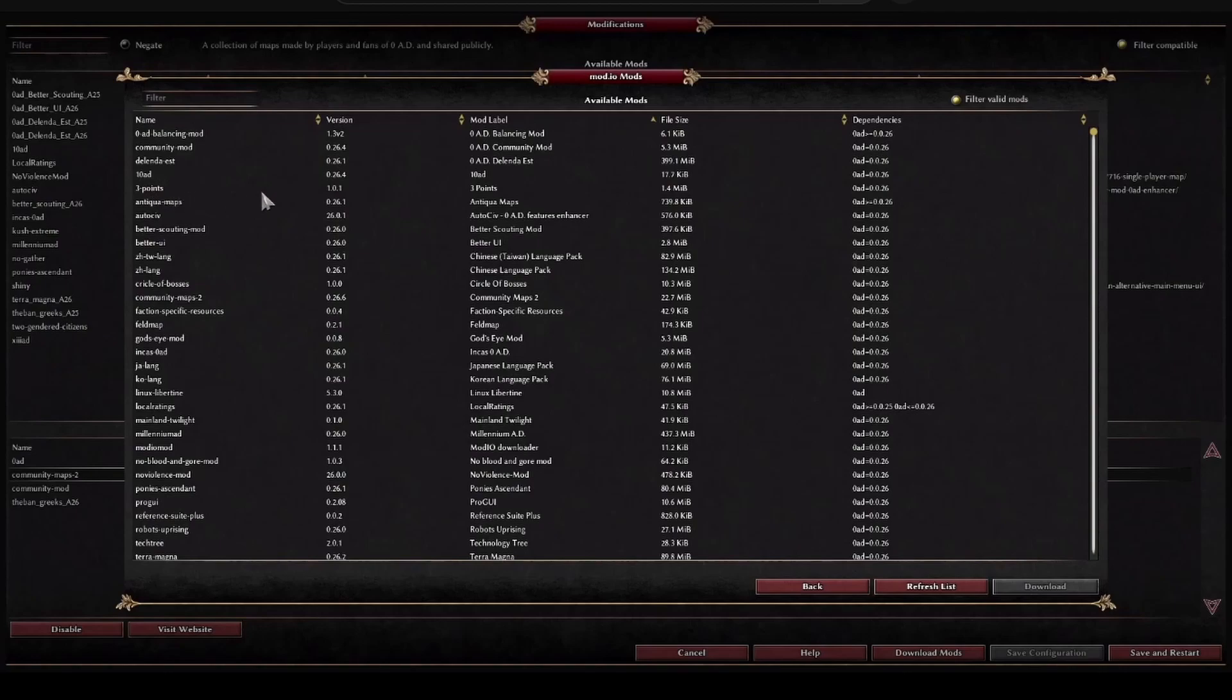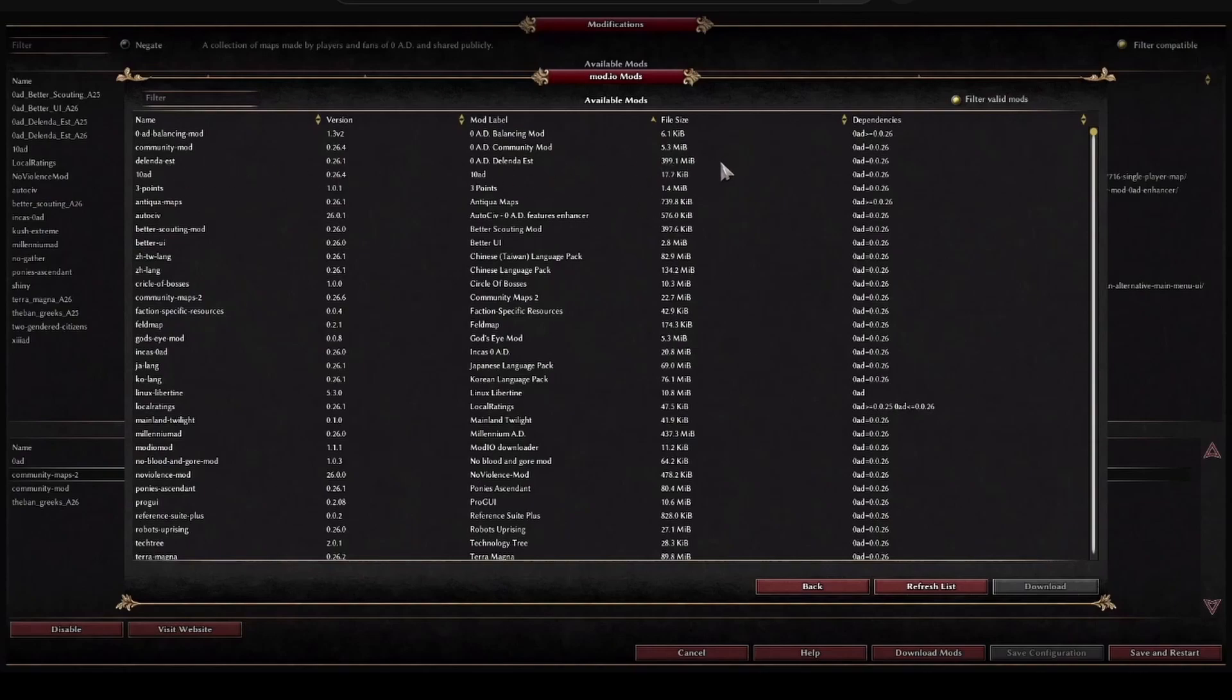For example, this one here that puts three dots, it only has 1.4 megabytes. On the other hand, this other one from Elender ESD occupies almost 400 megabytes, so it will cost more time to download.